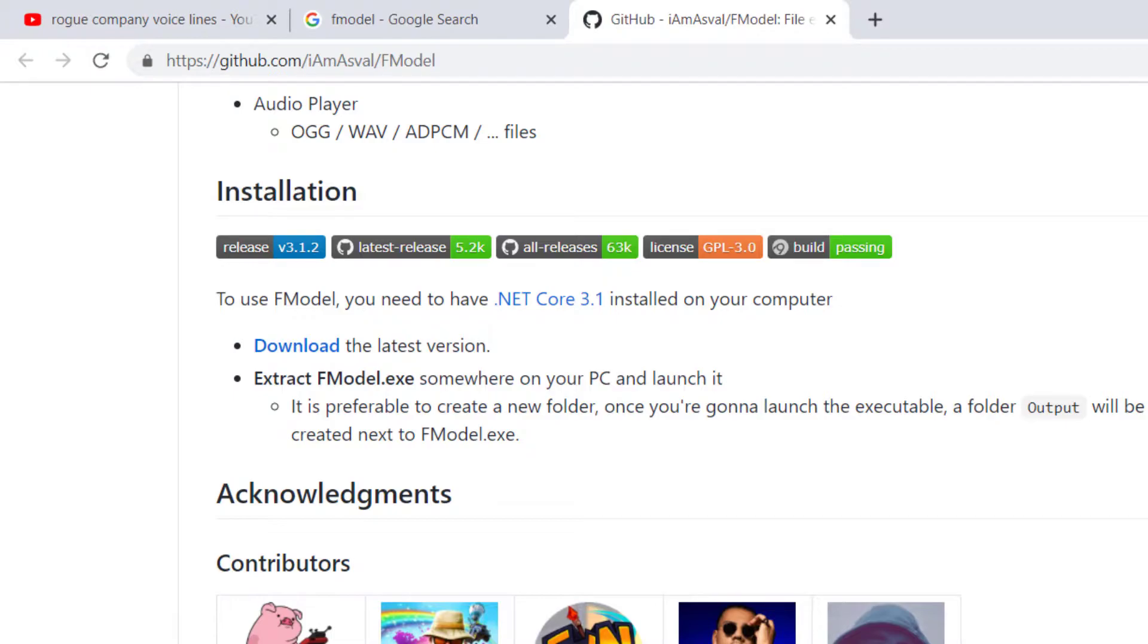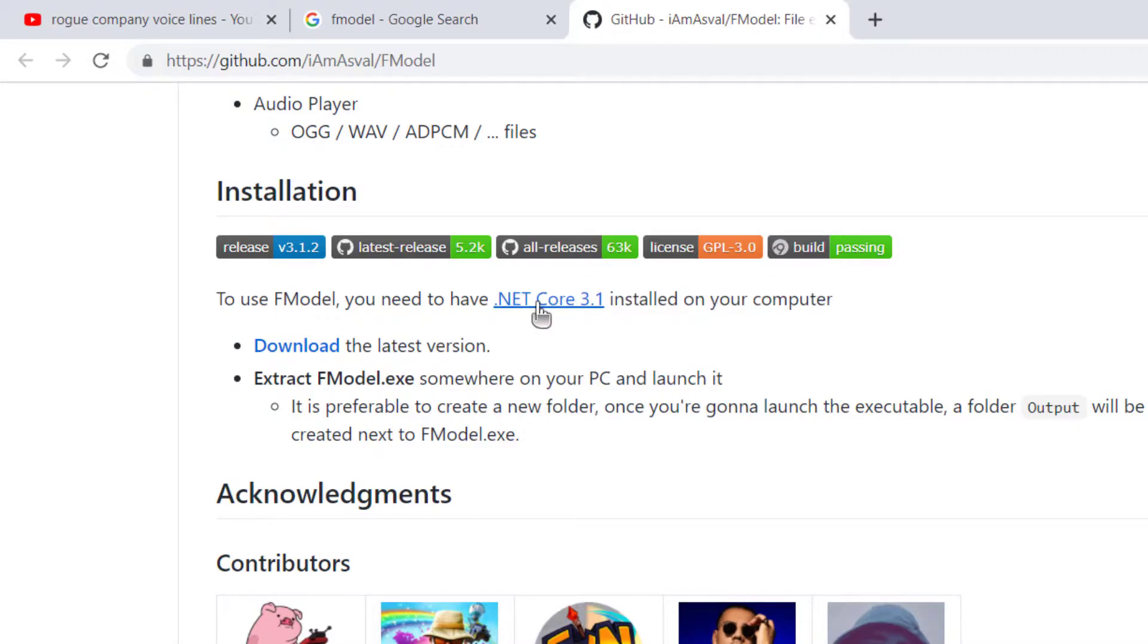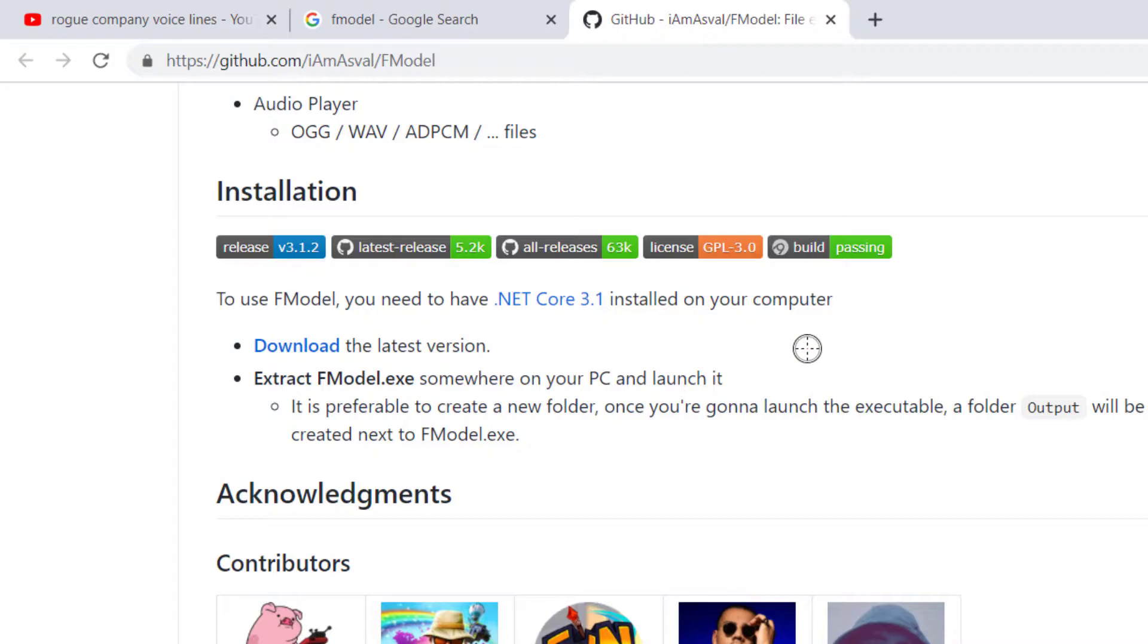One thing it may ask you is to install something called Netcore, and you need to click this link to download it. If you click this link, you'll get the installer and you can install it on your computer. And probably one other thing it might ask you for is something called FMPEG. So yeah, that's the only things that you might need on your computer if your computer doesn't have it already.